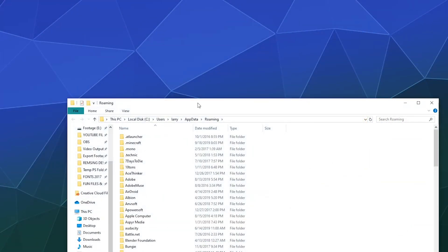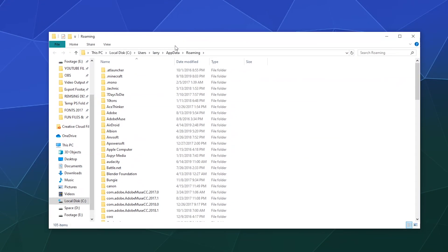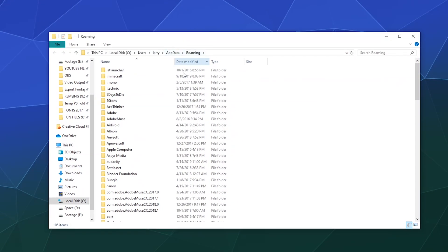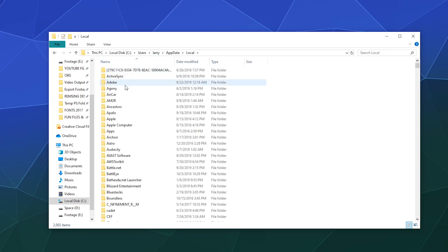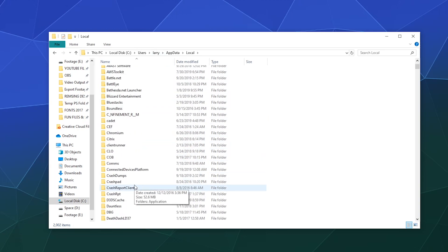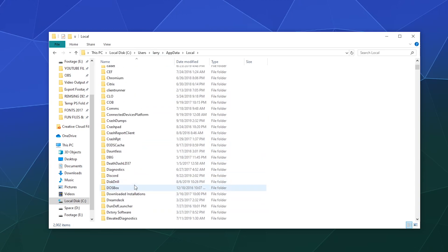Once you hit enter, you should be in your AppData Roaming folder. We don't want to be in the Roaming folder. So up here at the top of your window, just click on the AppData folder and then go into your Local folder and find the folder labeled Discord.